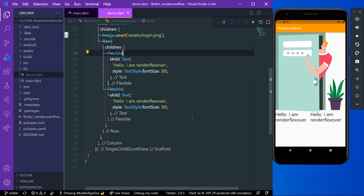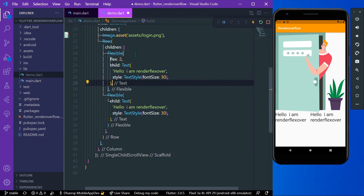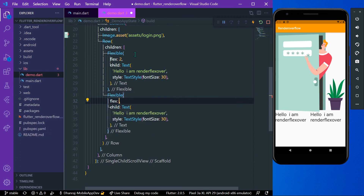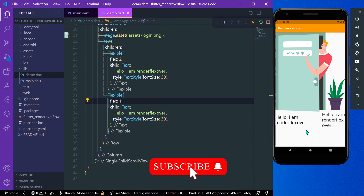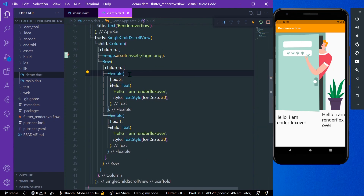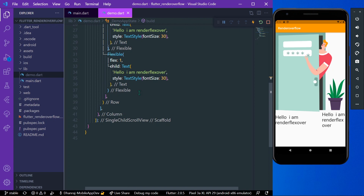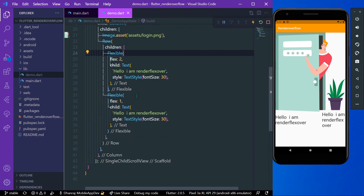The widgets now take the maximum space available. You can also give a flex property — for example, setting flex to 2 on one widget and leaving the other at the default of 1, giving a 2:1 ratio. These are the three basic examples of how you can remove render flex overflow issues in Flutter. Hope you found this video helpful — do like, share, and subscribe to my channel for more such videos!